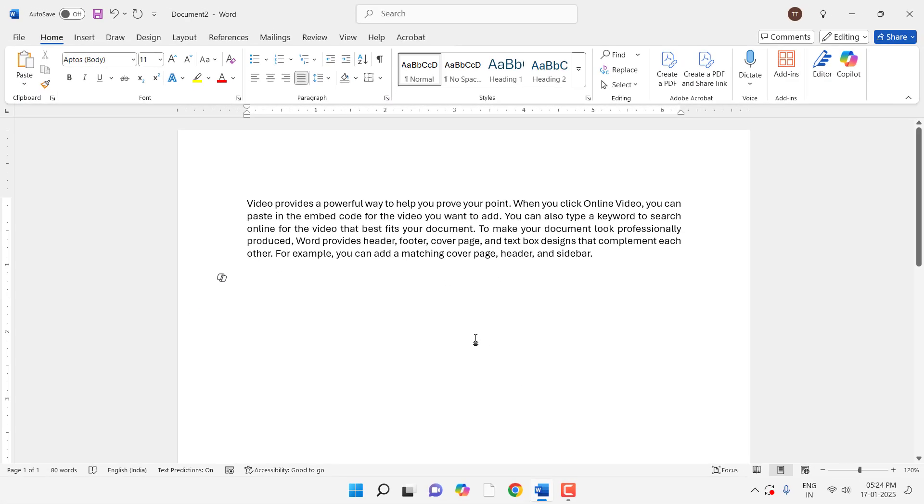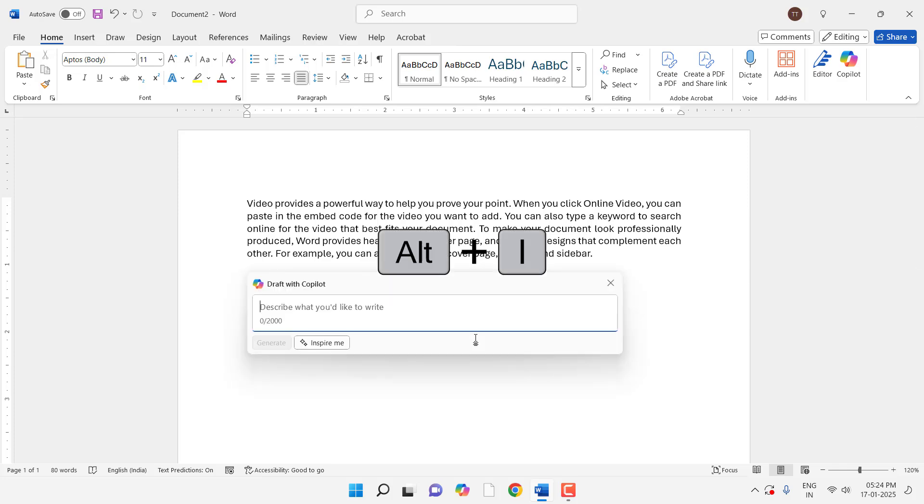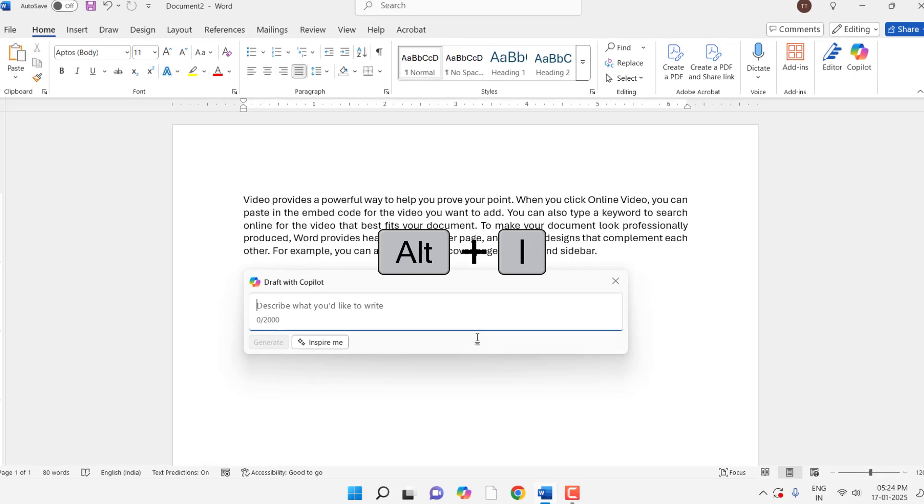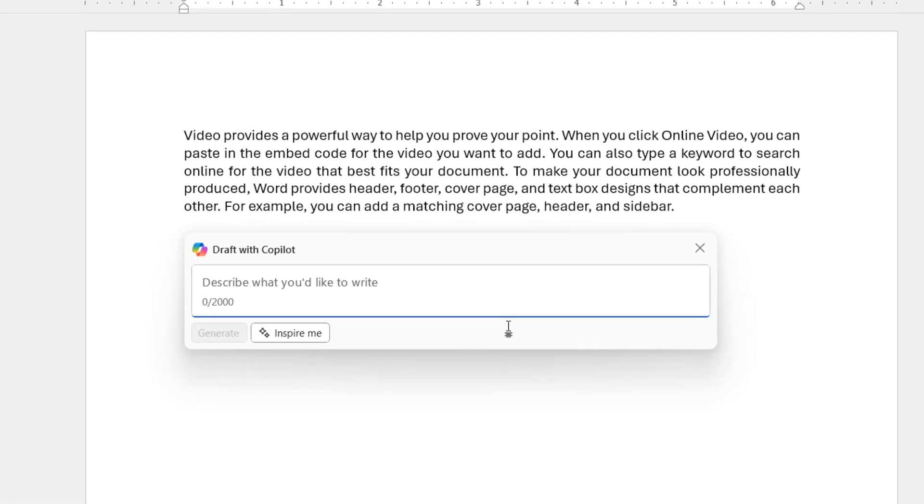Now how to work. So whenever you need to work on MS Word, just press Alt+I. Copilot draft will open. From here you can give any command and this will work like magic.